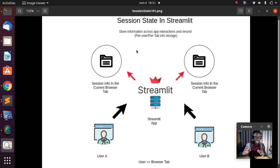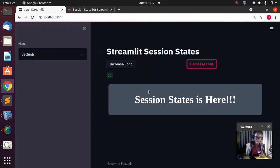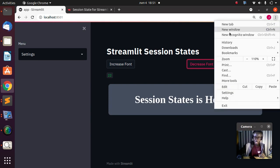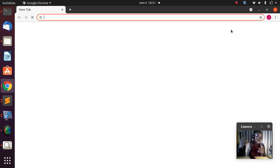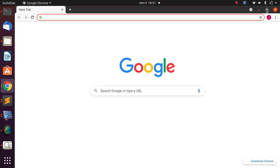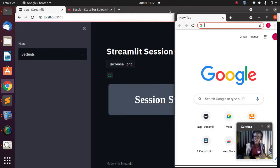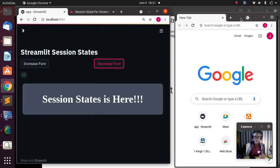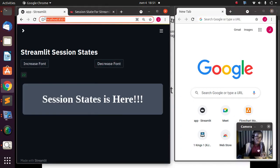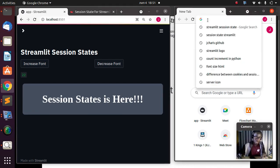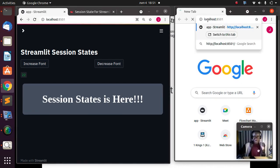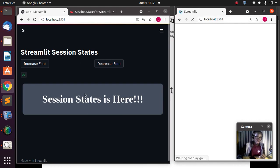It is per-user, per-tab info storage — very cool and wonderful. Let me explain it again in a different way. Going back to the app, it's at 22. I'm going to open another tab — a new window. I want to show you what I'm trying to explain. I'm going to open the same local app using a different browser tab altogether. This is the Streamlit session and the value is 22.